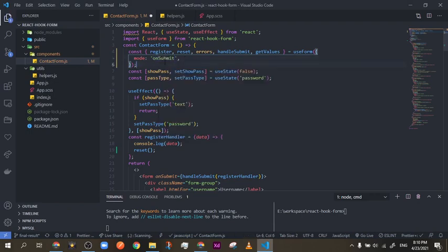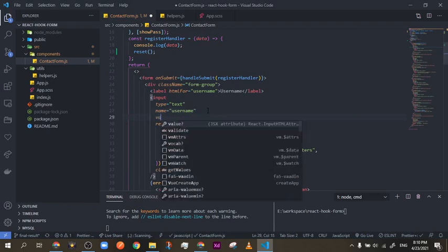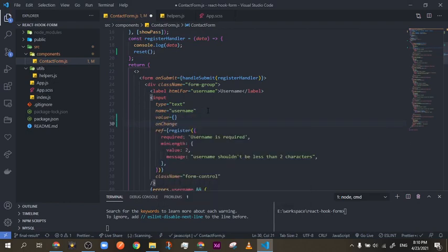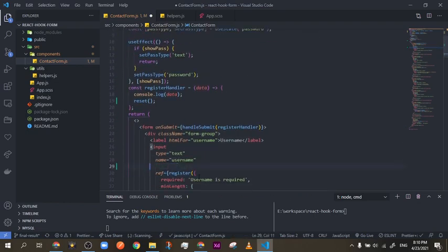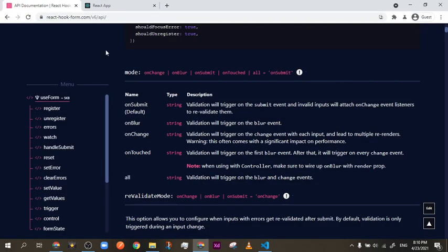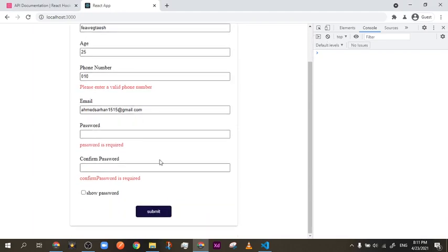The `onChange` option runs whenever each input changes — similar to having a value and an onChange handler. Every time the onChange event fires, validation kicks in. But if you read the documentation, it's not recommended for performance. It comes with a significant performance impact because it causes multiple re-renders, which is basically what we use React Hook Form to avoid. But some use cases might need it.